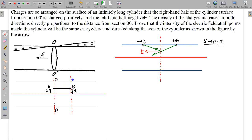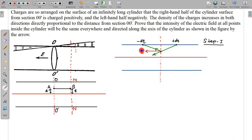So I am drawing a section — suppose this section is MN. Around this MN section, the charge distribution is in the same direction as around OO'. Here the charge distribution is not the same as at OO' because this is offset. It was positive on this side, so the electric field will be in this direction.